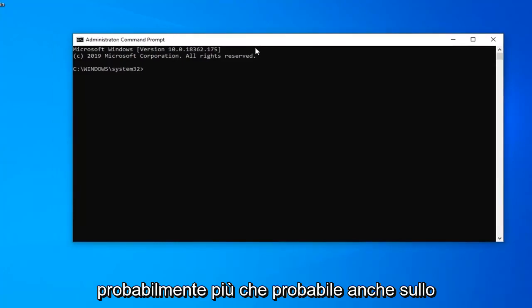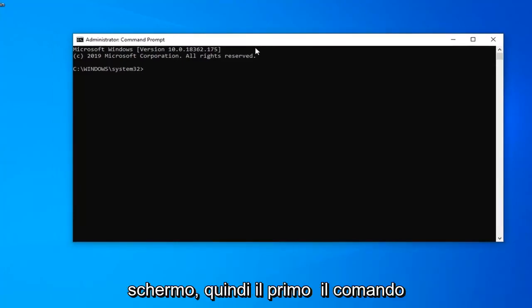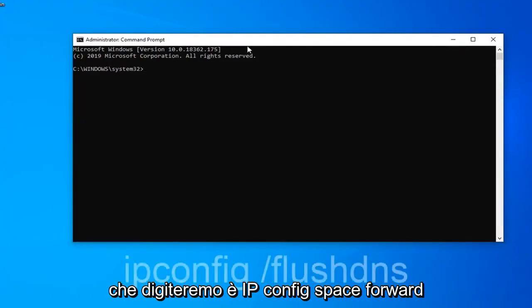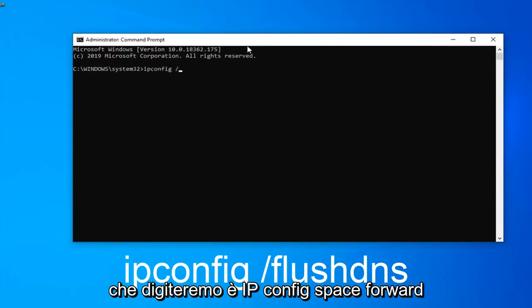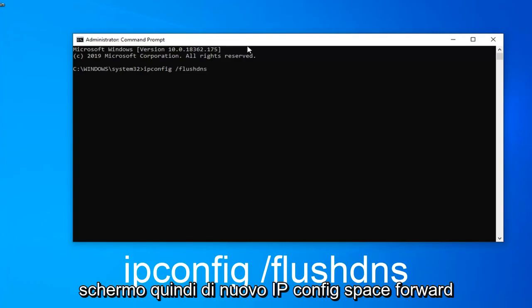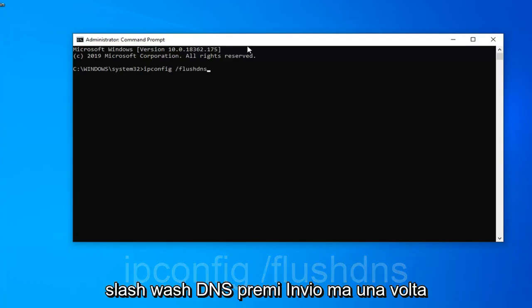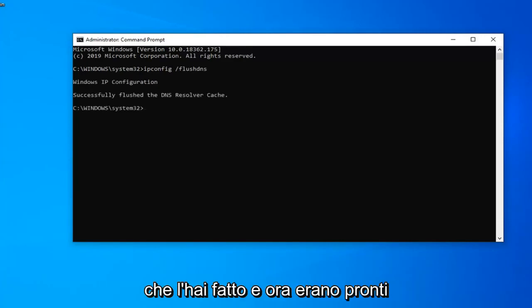The first command we're going to type in is ipconfig space forward slash flushdns, exactly as it appears on my screen. So again, ipconfig /flushdns. Hit enter on your keyboard once you've done that.